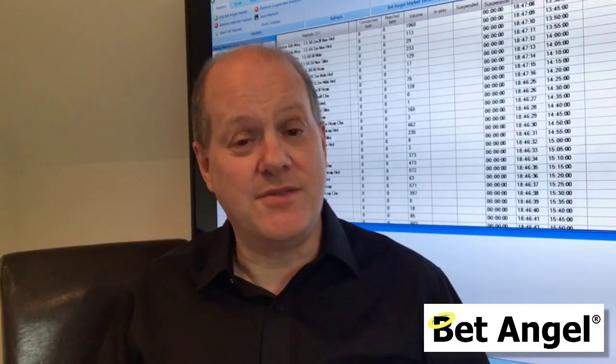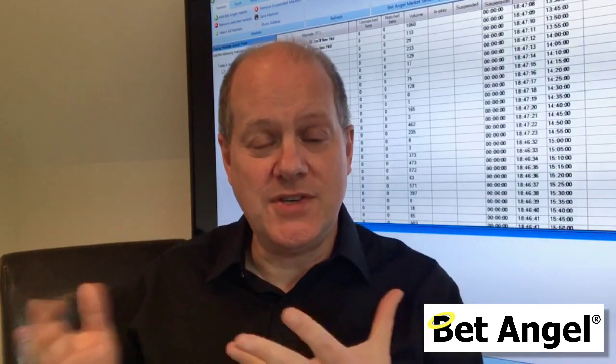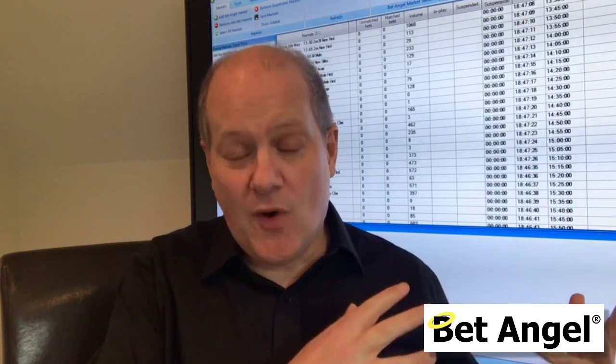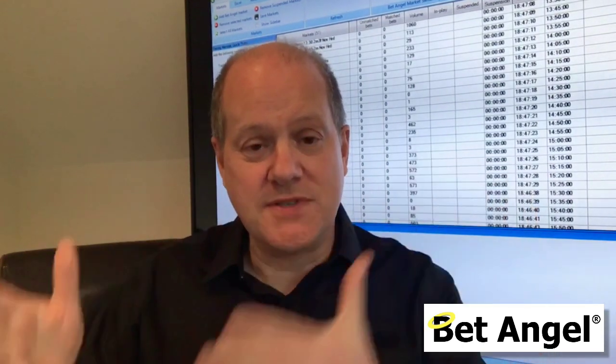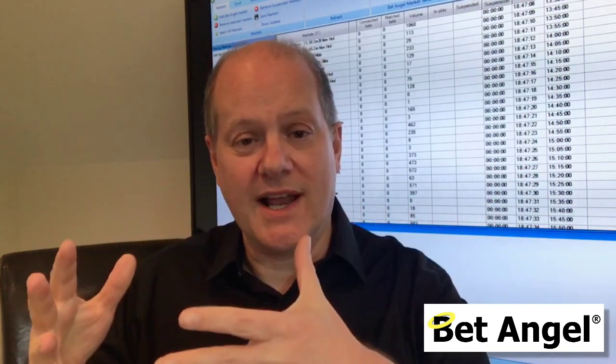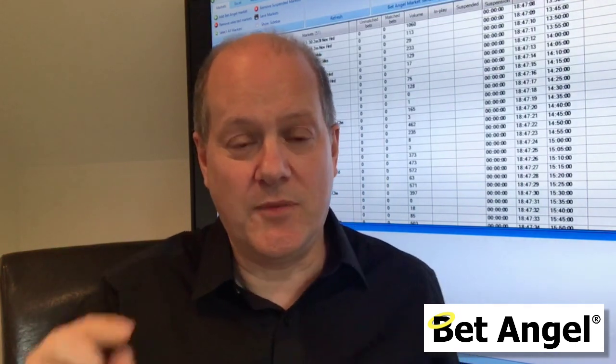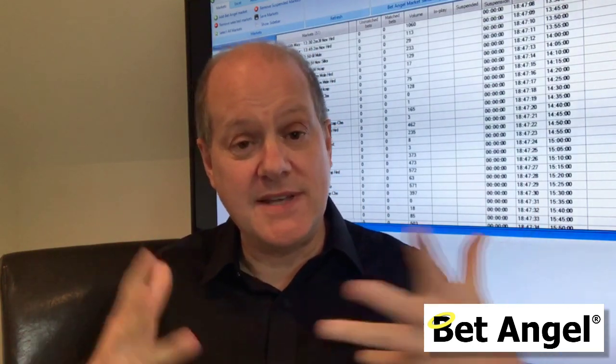We're delighted to announce a new version of BetAngel — BetAngel version 1.52 — and it contains a number of enhancements and a couple of major new features within the product. We're committed to continuing to push the product forward and we're going to continue to do that for as long as we possibly can, and that's why we've enhanced BetAngel again.